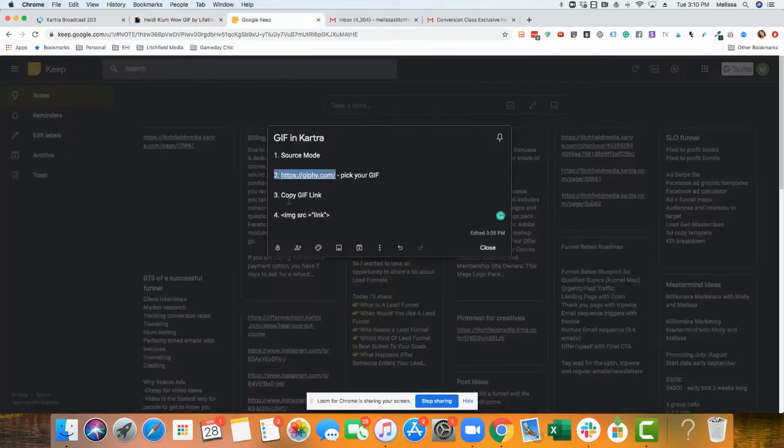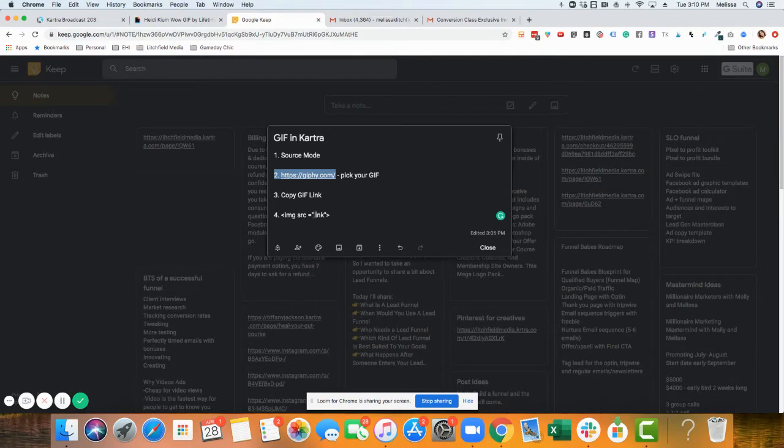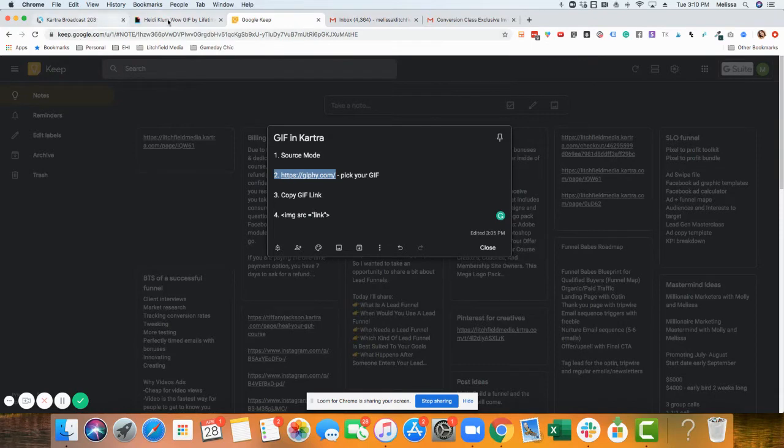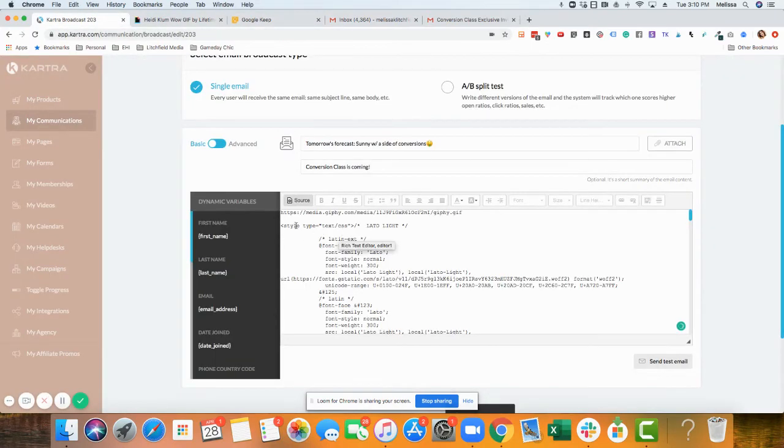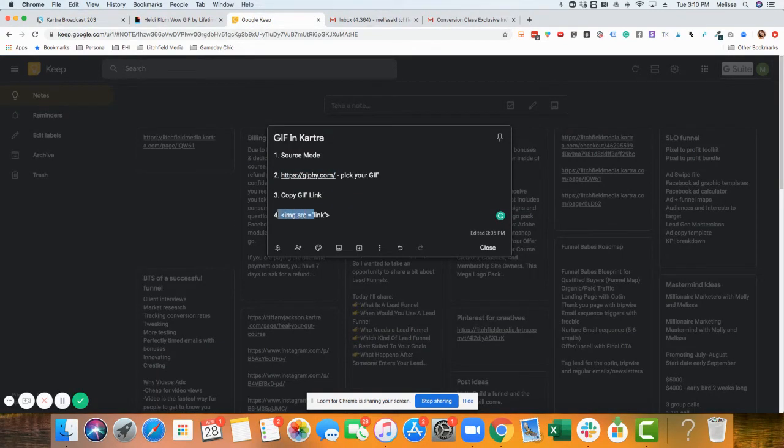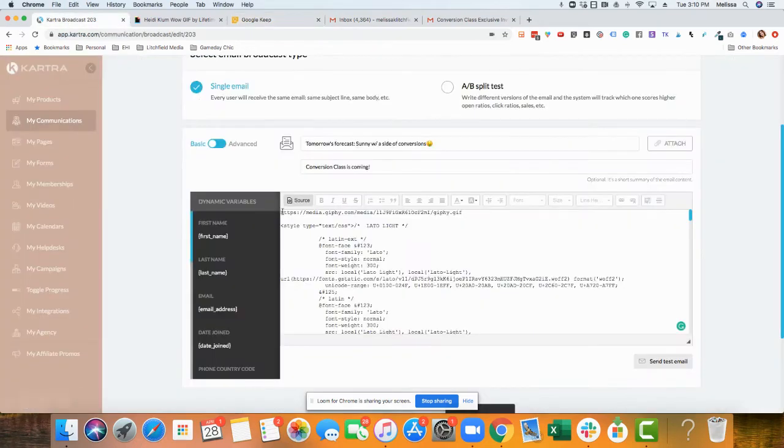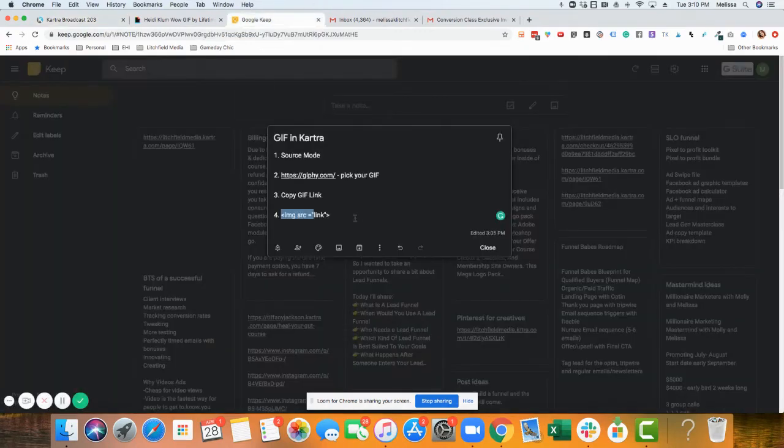Okay, so we copied the GIF link. Then we're going to paste this: caret img src equals the link inside. I'm just going to paste my link. Make sure I get the quotes. Quote and then close the code with a little caret.